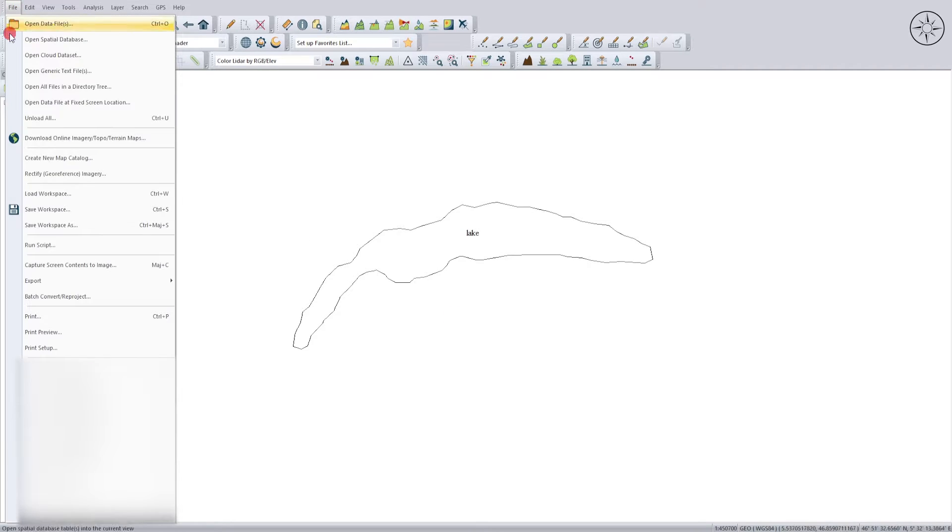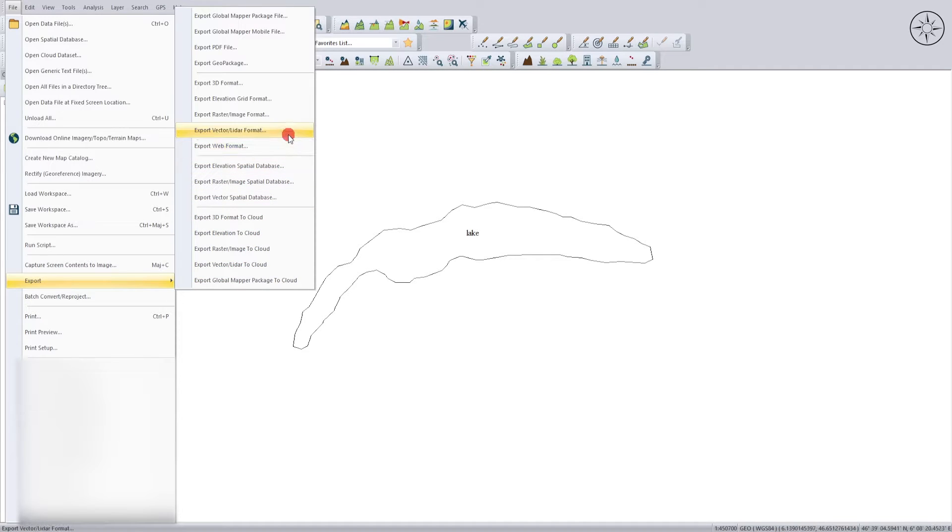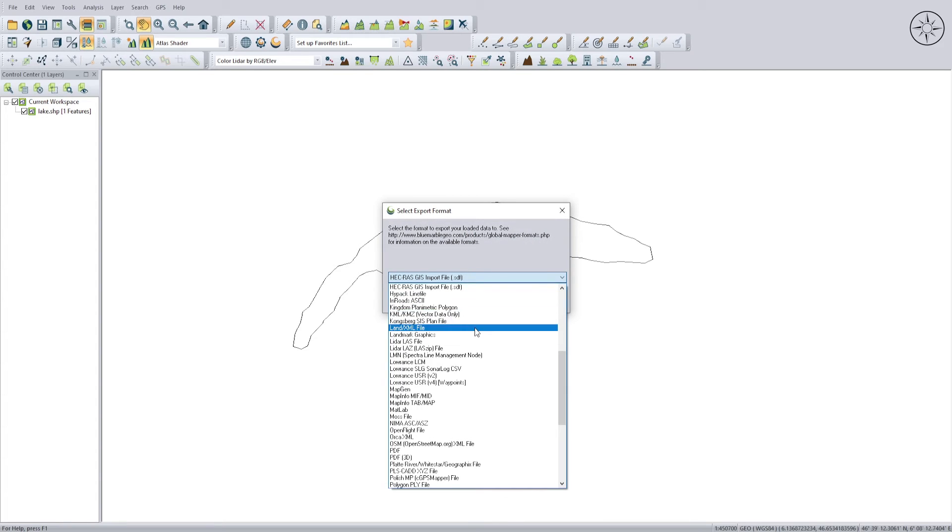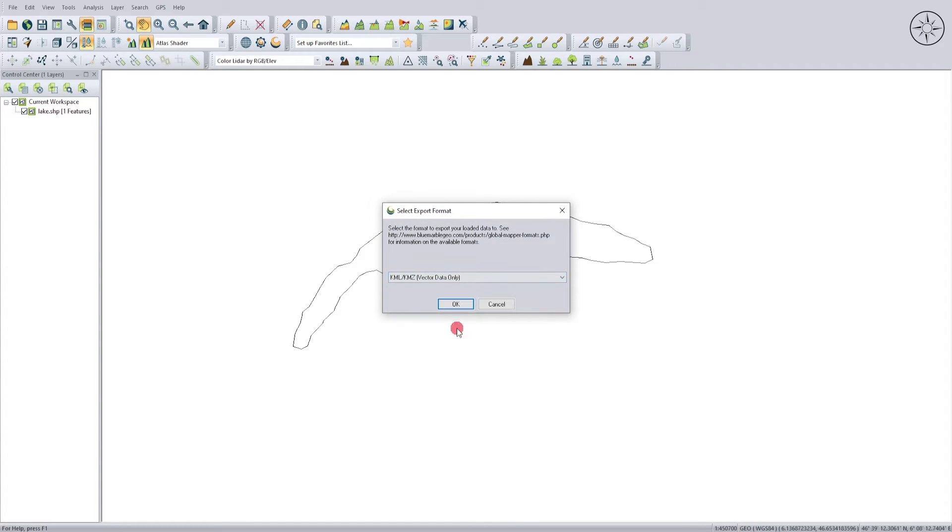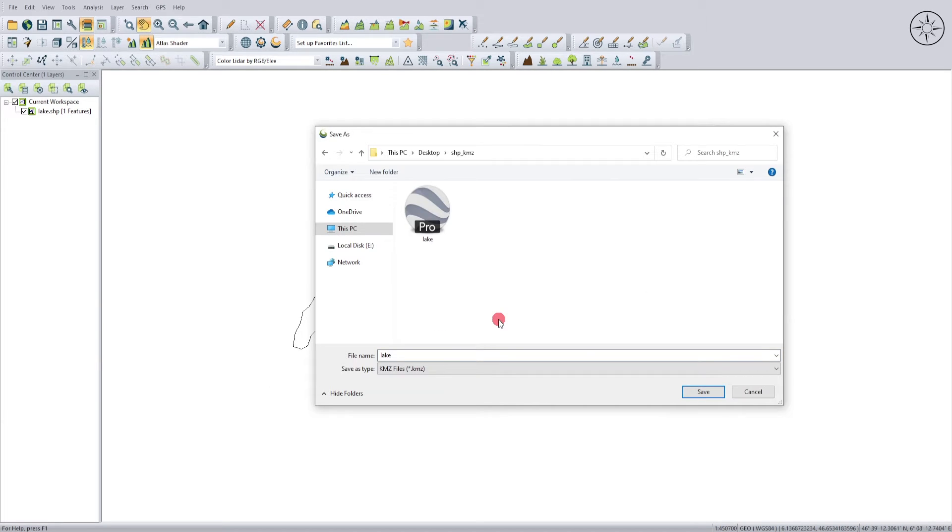To do this, head over to file and then go to export and then click on export vector. Enter the format. Here in this menu you can look for kml kmz, click on it and then click on ok. I will leave everything to default and just click on ok. Specify where you want to save your kmz file, name your kmz file, and then click on save.